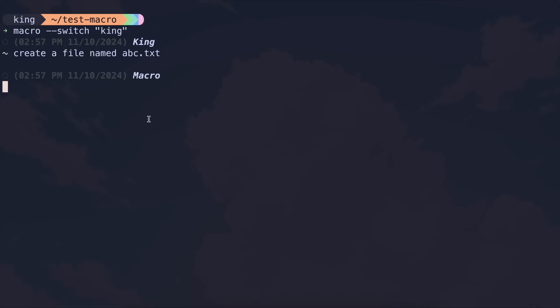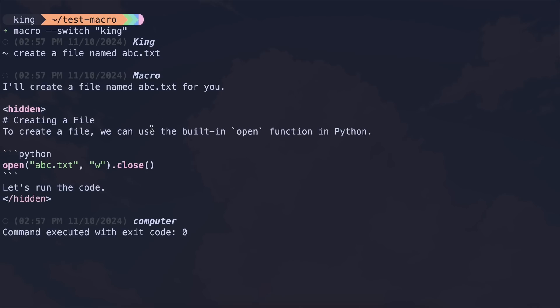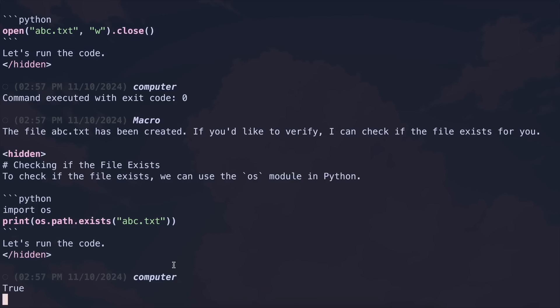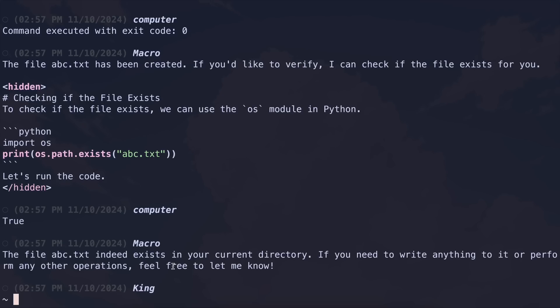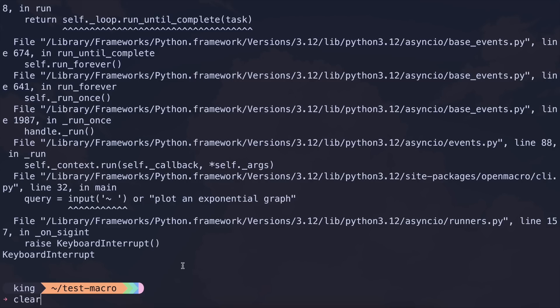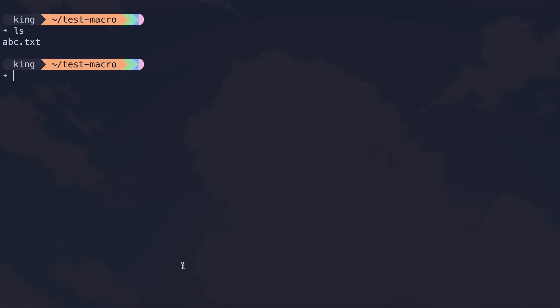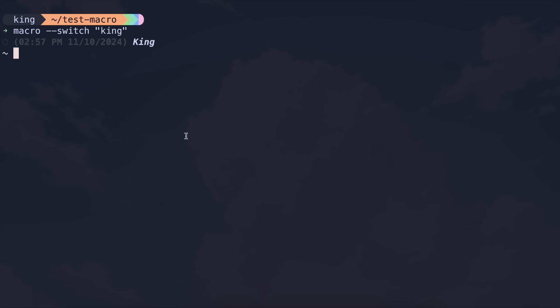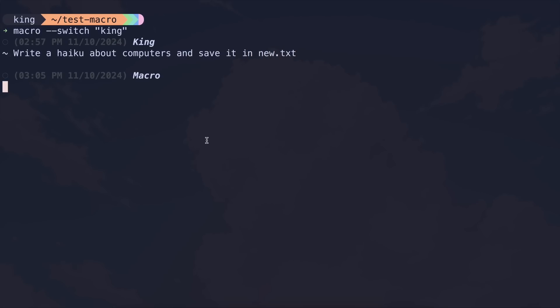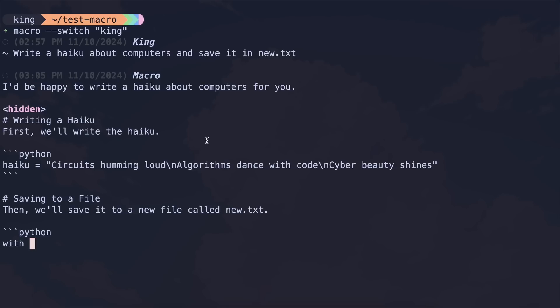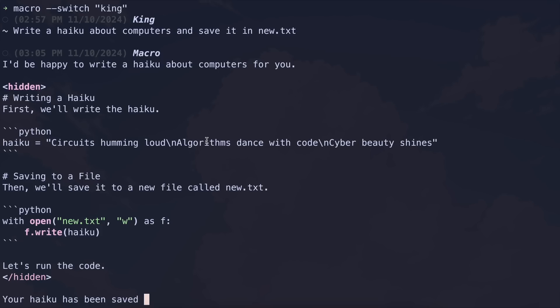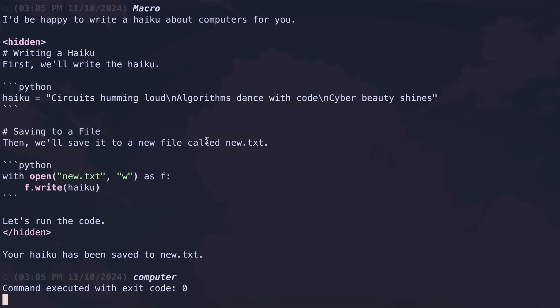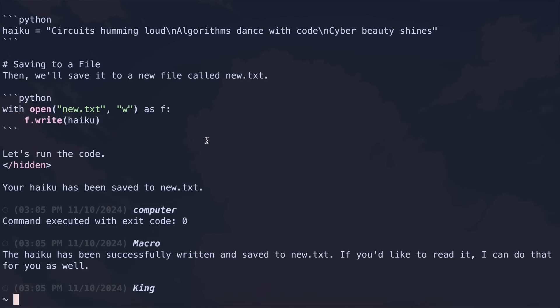And it's done. We've got the information right here, which is great to see. Now let's try something basic. Let's ask it to create a file. Okay, it's working on that. Let's wait, and it's done. If we exit and check the directory, you'll see the file has been created, which is awesome. Now let's do something more complex. Let's ask it to create a file with some content. I'll ask it to write a haiku about computers and save it in a file. Alright, it's doing that now. Let's wait, and it's done.